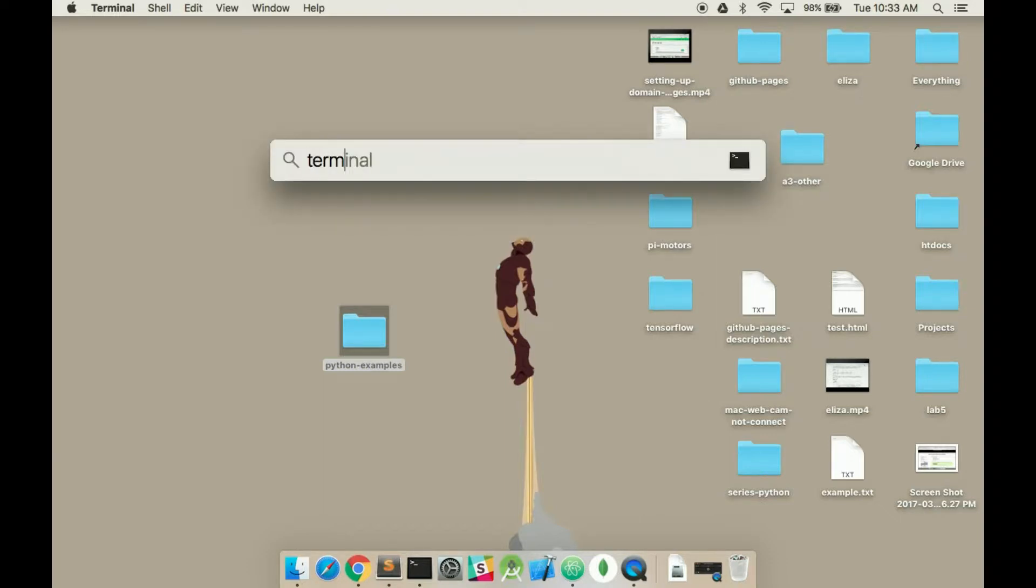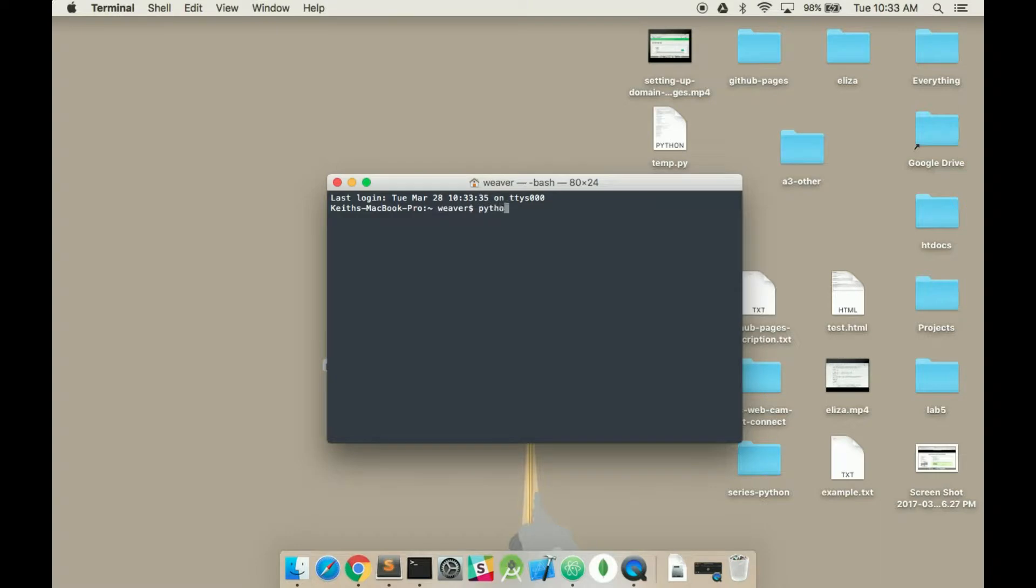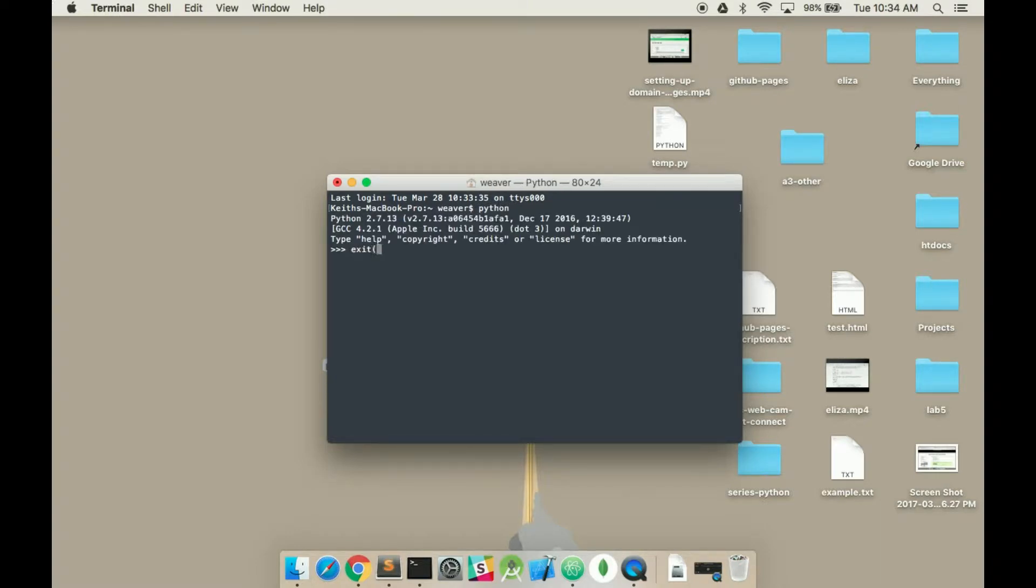Simply open up the terminal, type in Python, and it kicks you into the Python terminal. To leave it, you just type in exit with the opening and closing brackets.